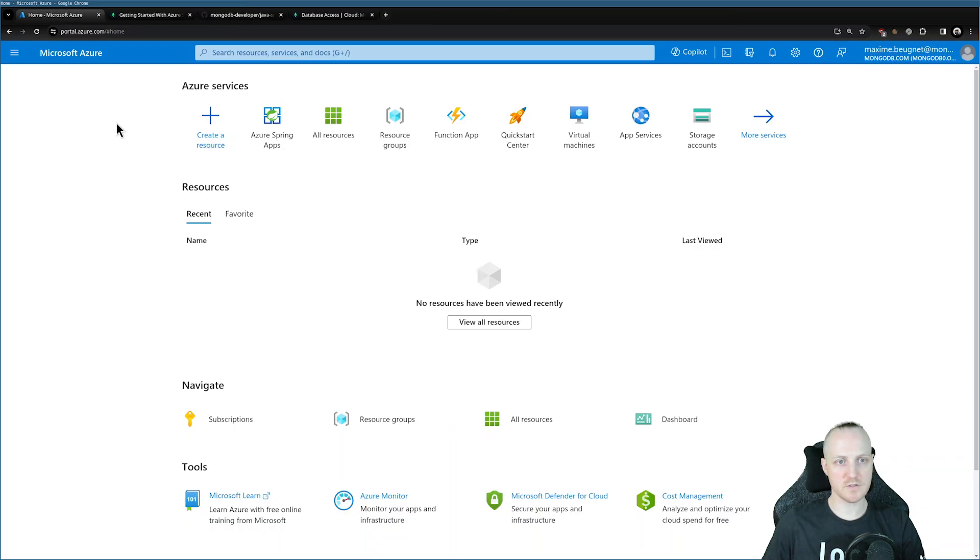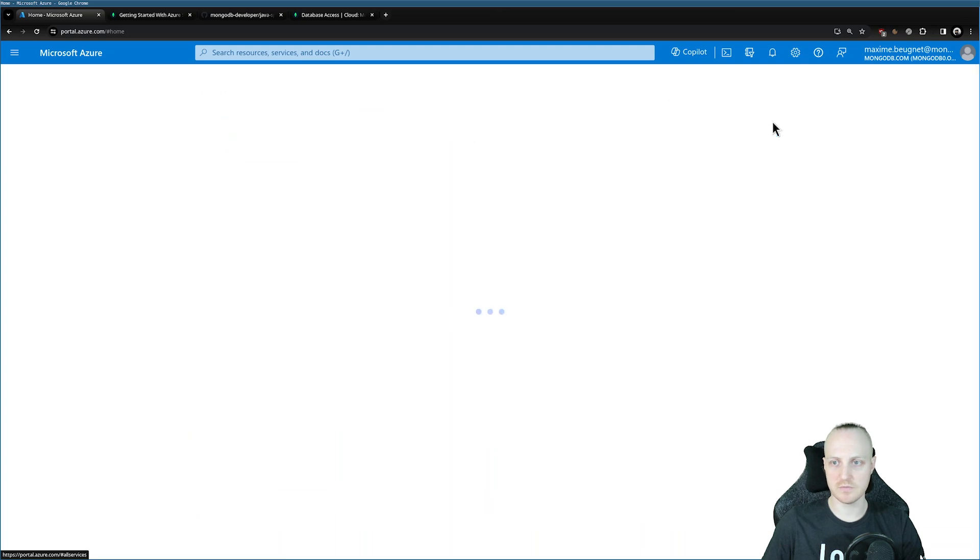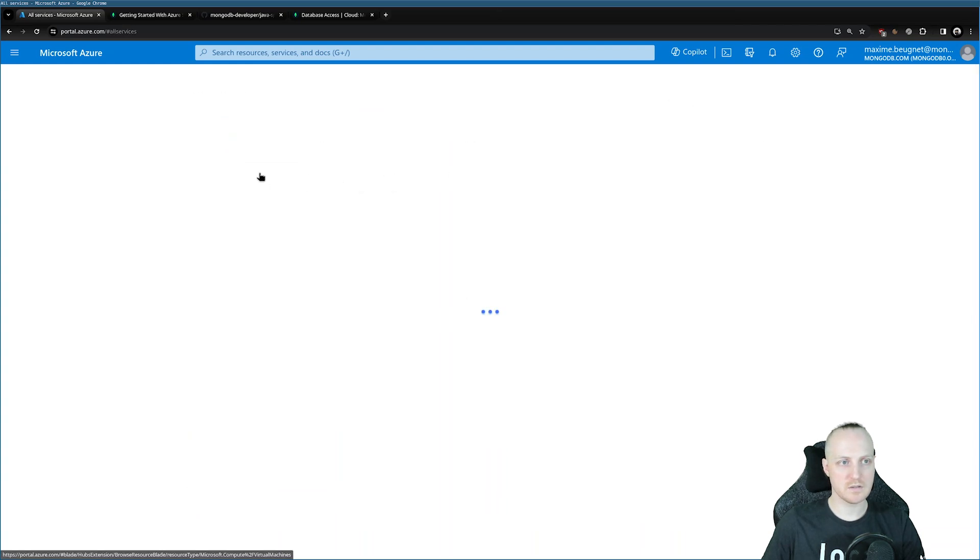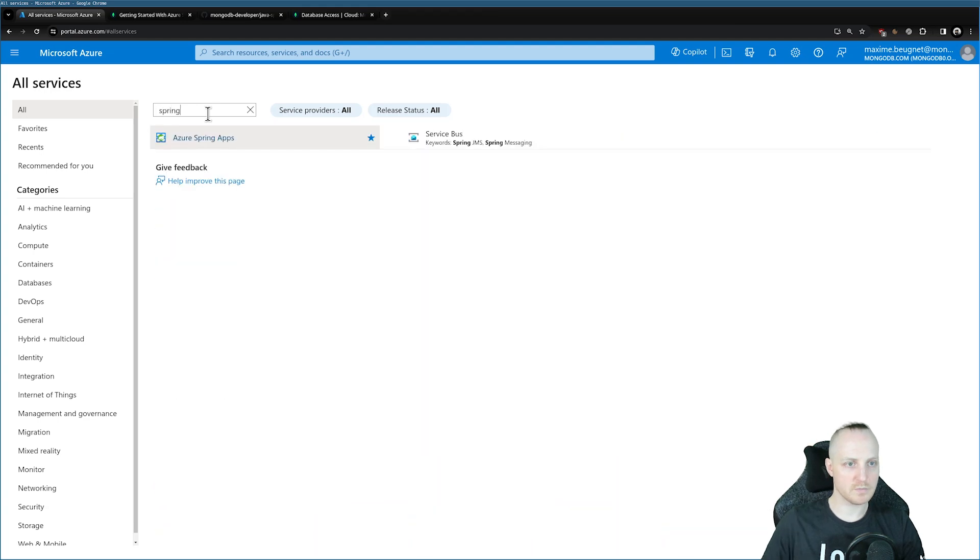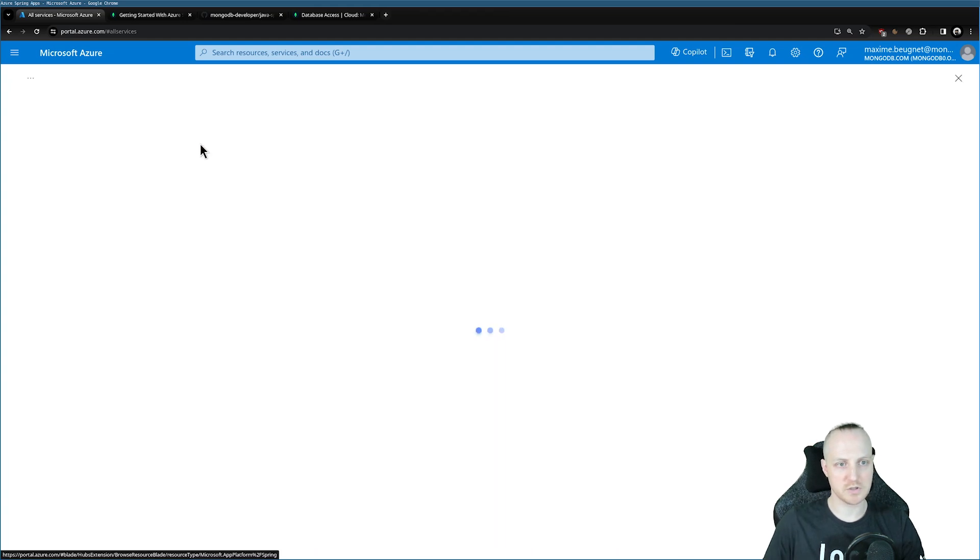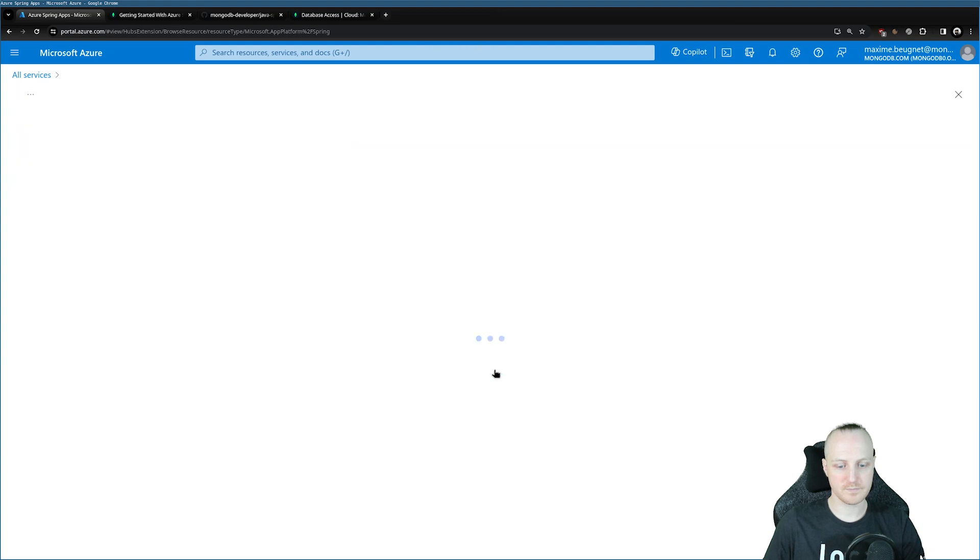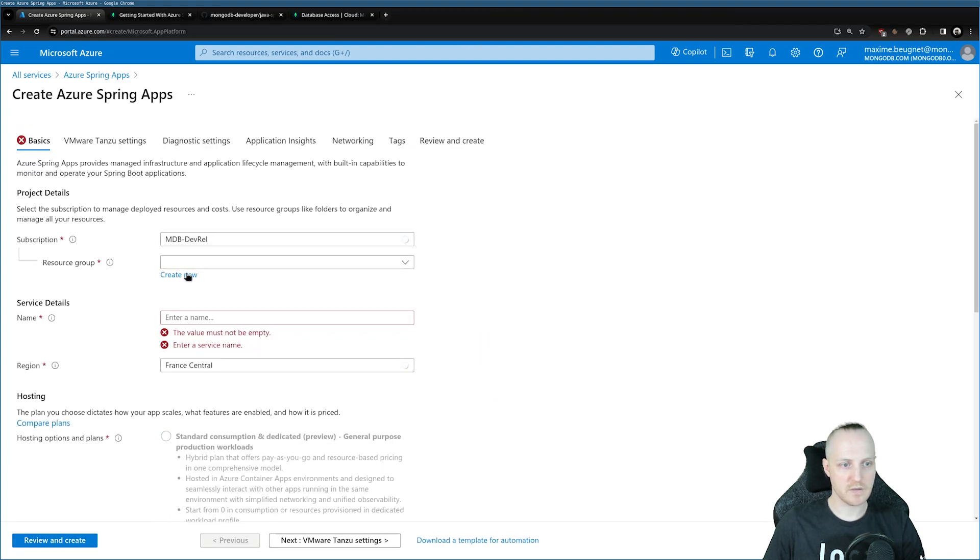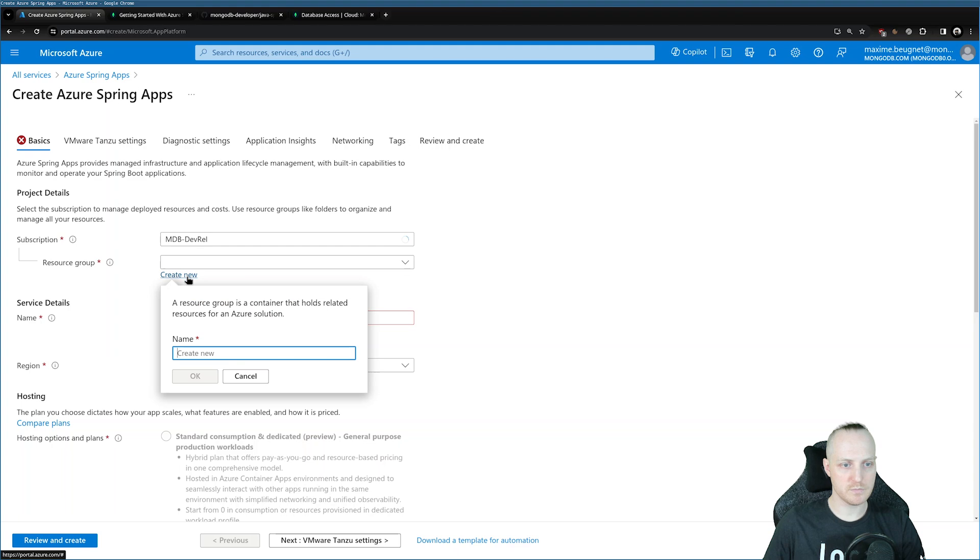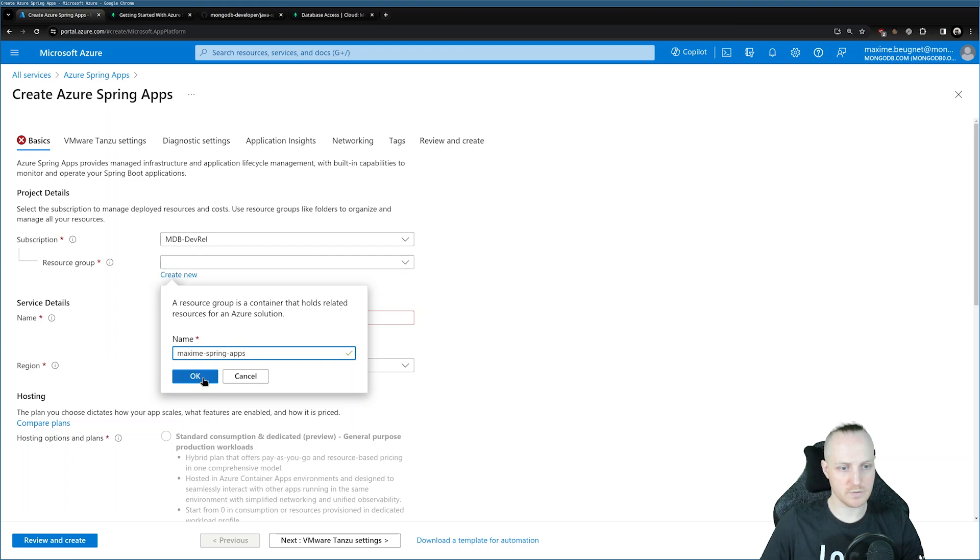So let's get going. If you don't have Azure Spring apps here in your Azure services, you can go to more services, type Spring, and you will find Azure Spring apps. We are going to create a new one. I don't have a resource group, so I'm going to create a new one called Maxim Spring apps.